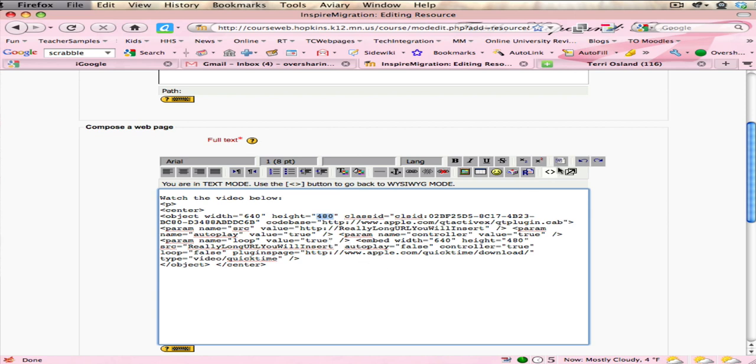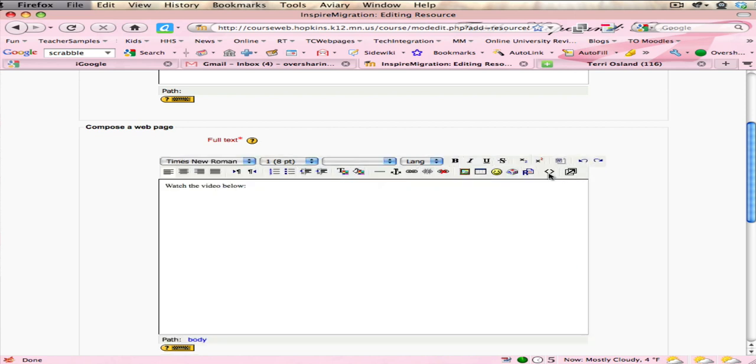So once you've put the code in, you can click to go back so that you're just looking at how this displays, which you can't see much at all. But now the next thing you need to do is you have to find out what is that big long URL for where that video is actually living on the Moodle server.